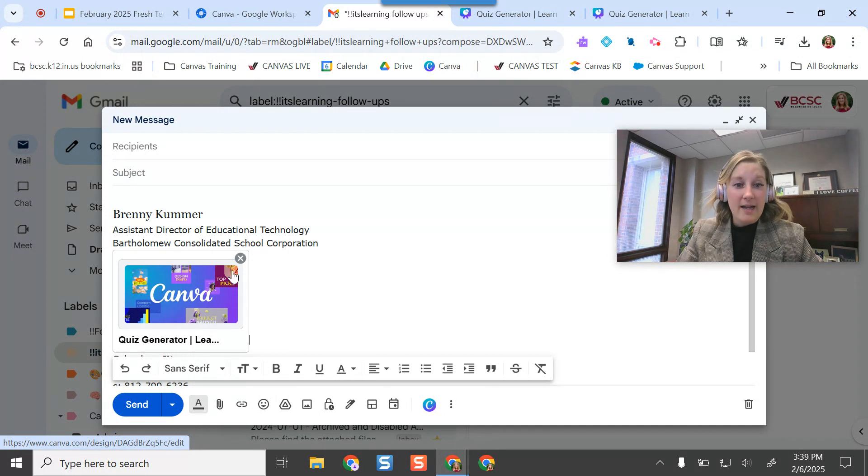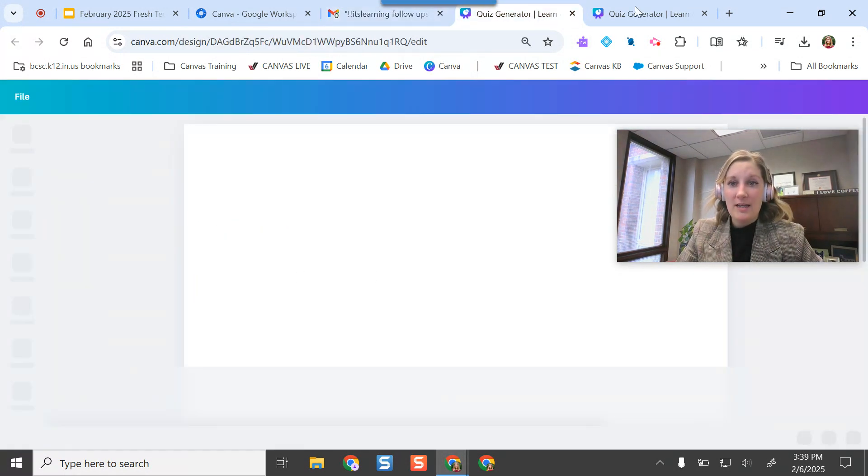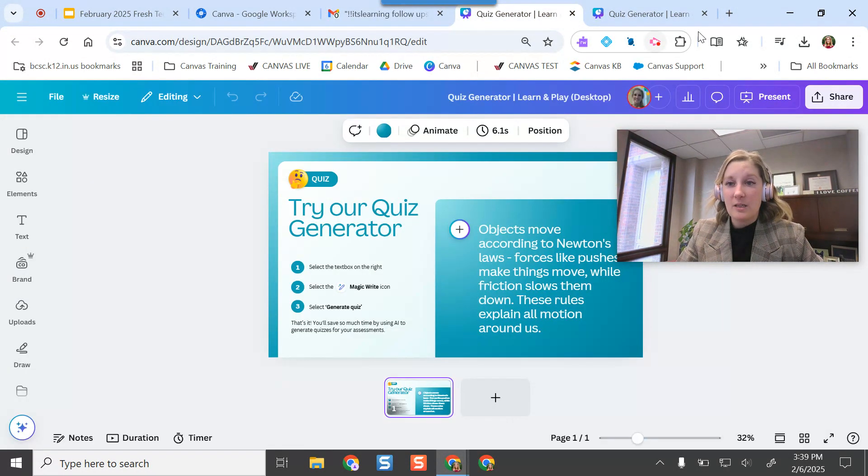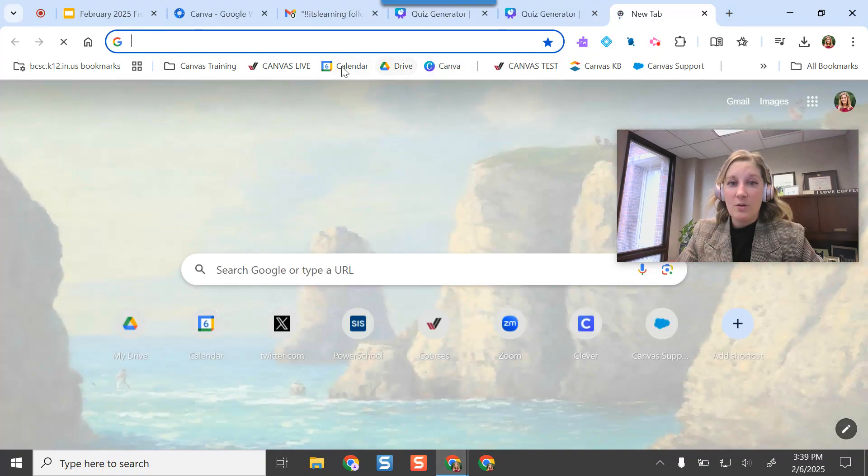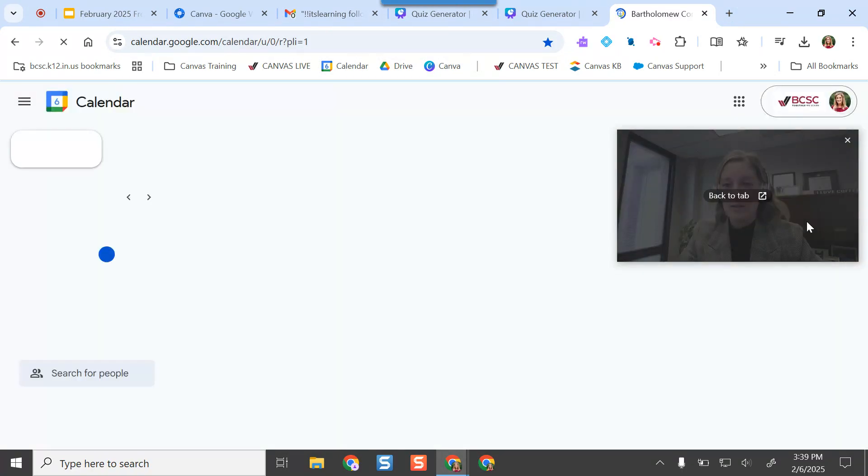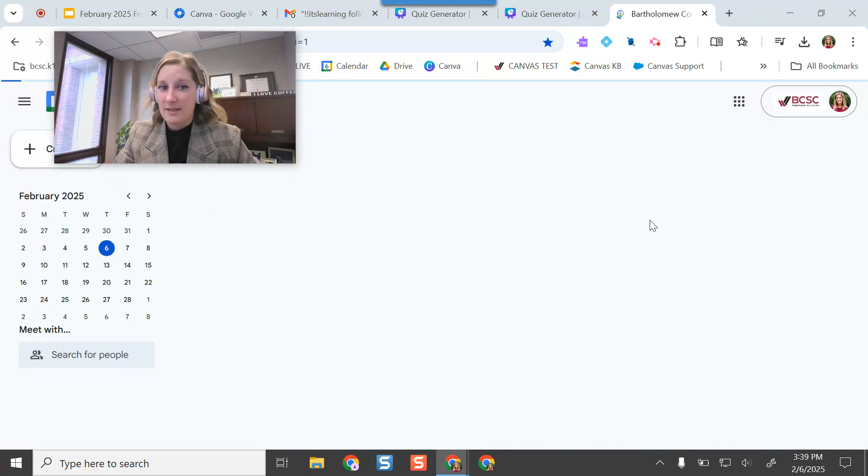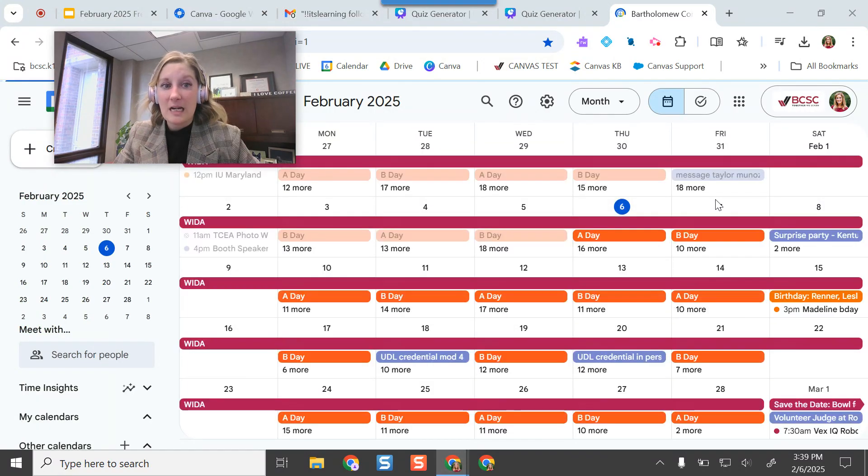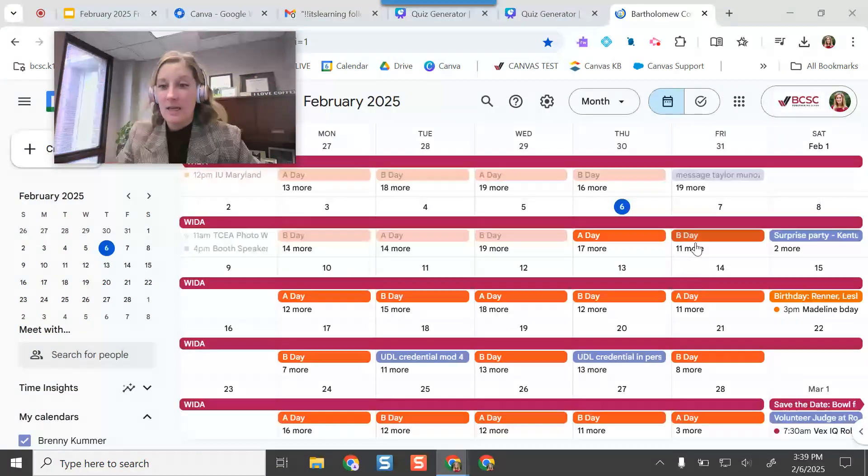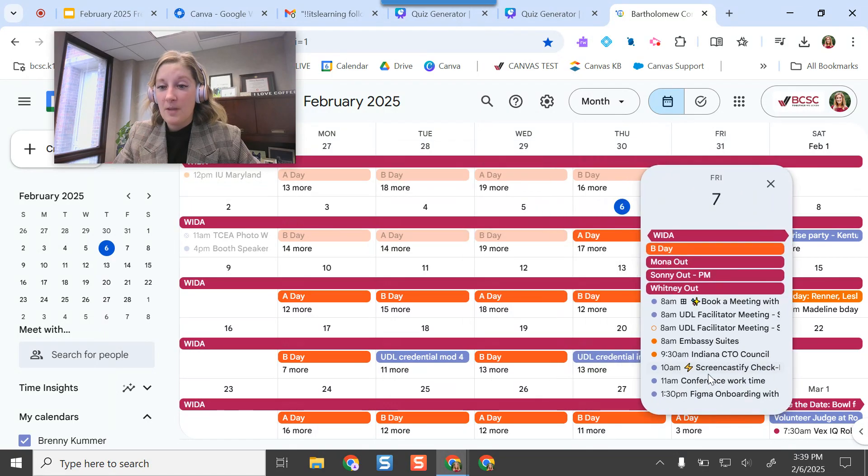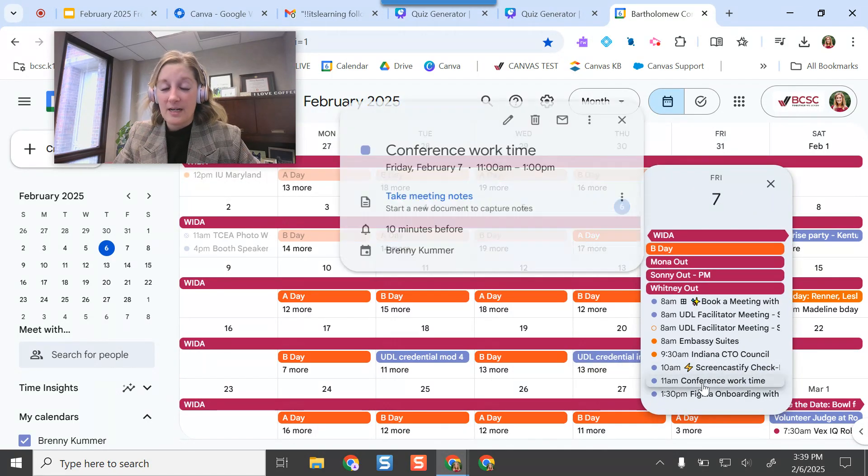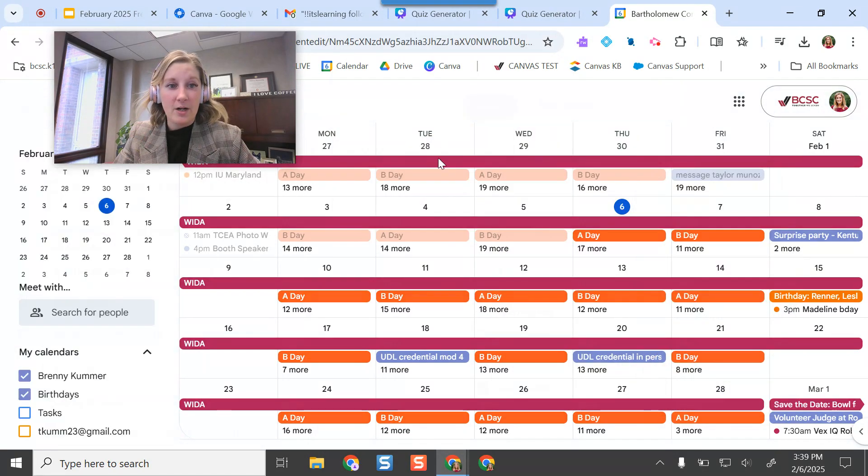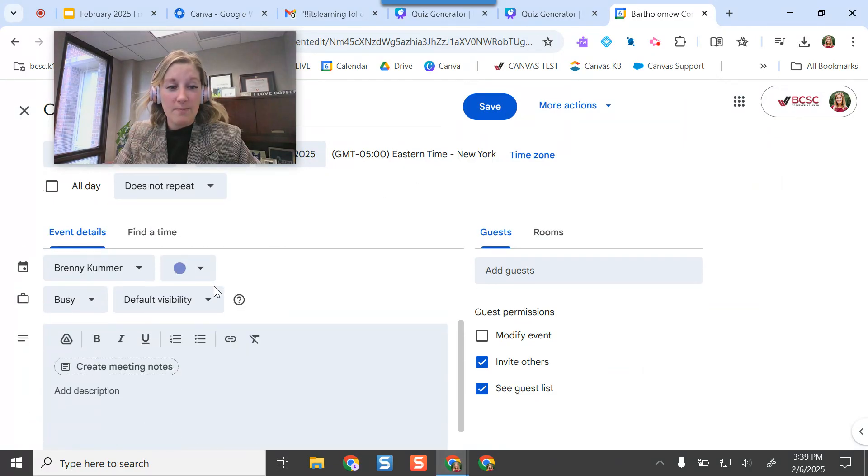So kind of a cool feature option there. The other piece that you can do is if I'm a Google Calendar user, and this is where I'm going to give this another go and see if this works this time. This is all very new. It just became available to most education institutions a couple of weeks ago.